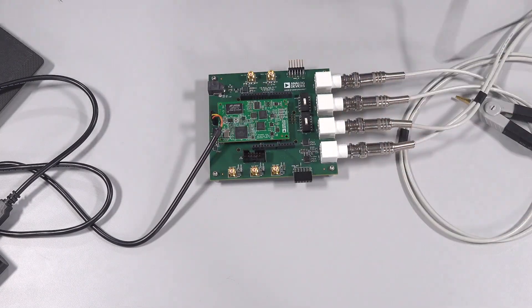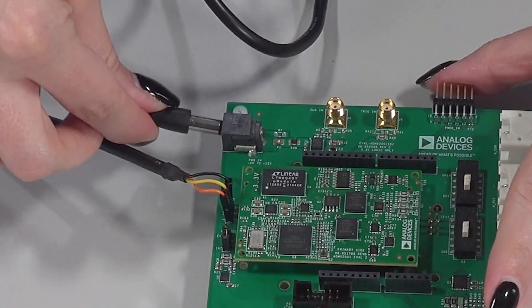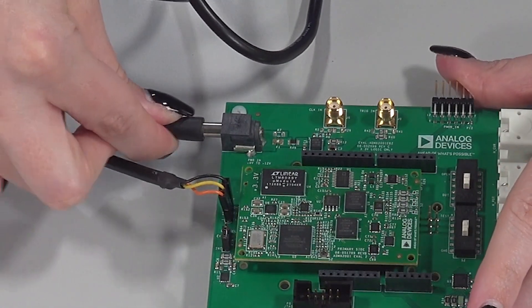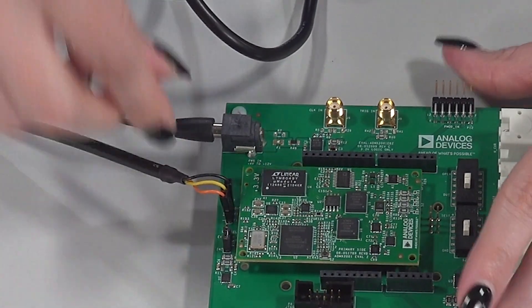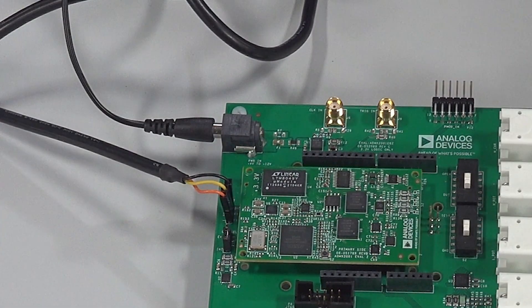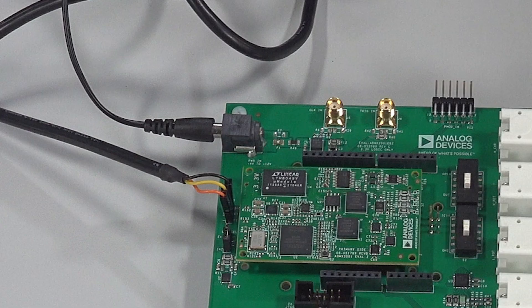Power to the evaluation board is supplied via a DC input, which accepts 4.5 to 12 volts. Connect the 9-volt power supply provided first to the power jack on the EVAL board and then plug the other end into an outlet.